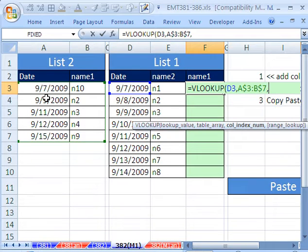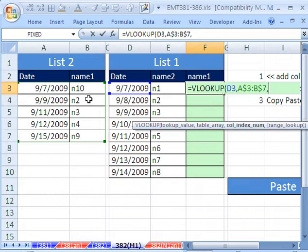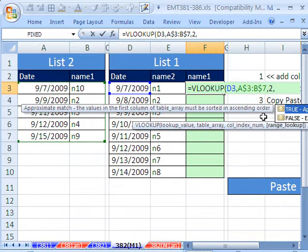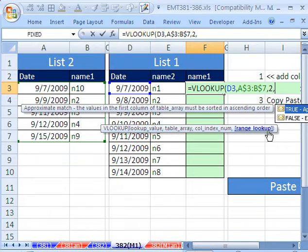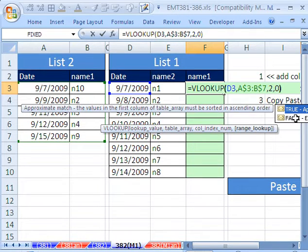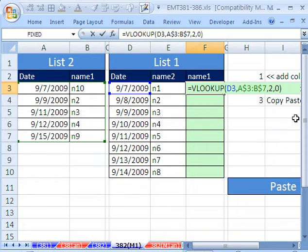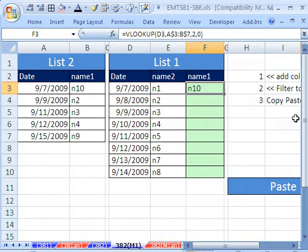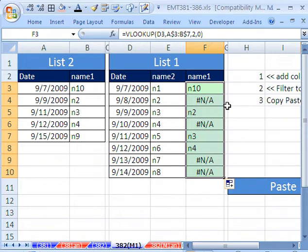And then we have to tell it which column to take a value from and dump it over here. So this is in the second column, so we put a 2, comma. The range lookup is either true or false. We need an exact match. So I'm not going to put false, I'm going to put 0, close parentheses, Control Enter. Double click and send it down. We get an NA.